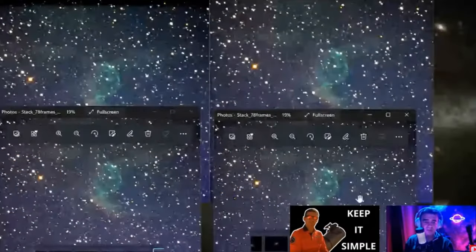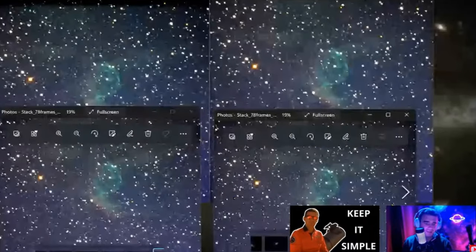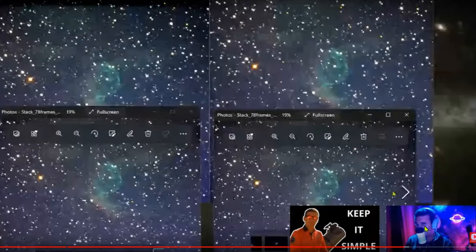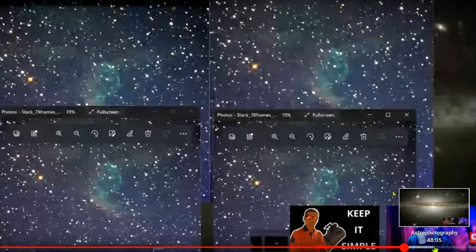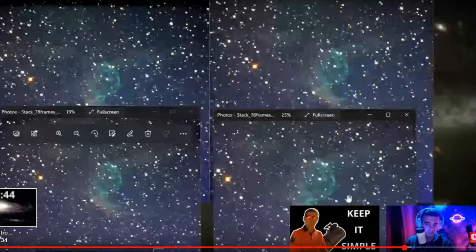Now I use a powerful tool which is Topaz Denoise to do a quick and simple astrophotography after the live stacking. And with just two clicks, this is the result.